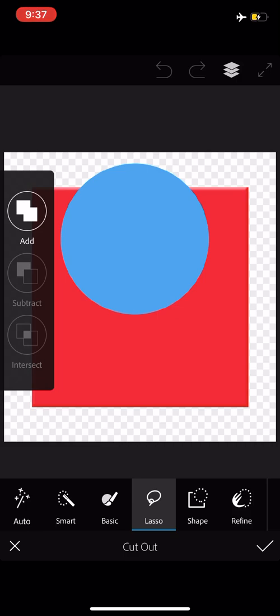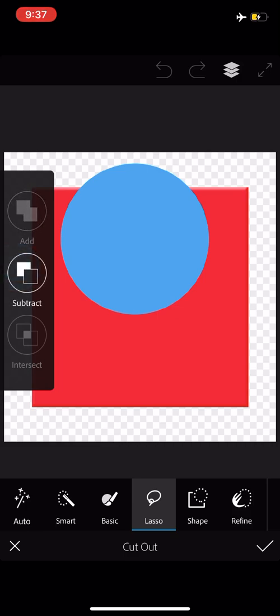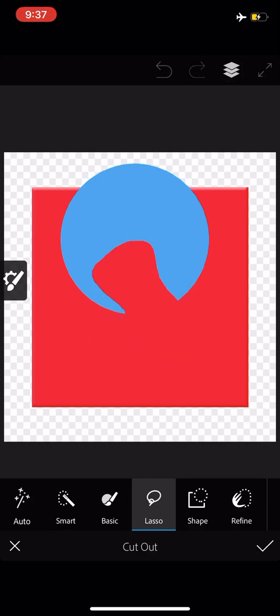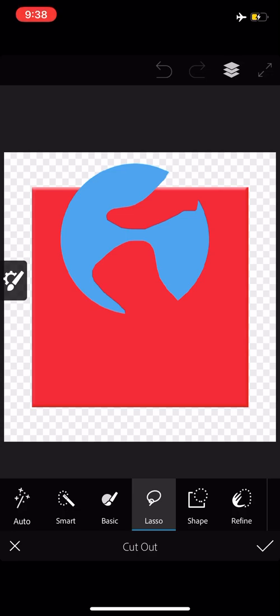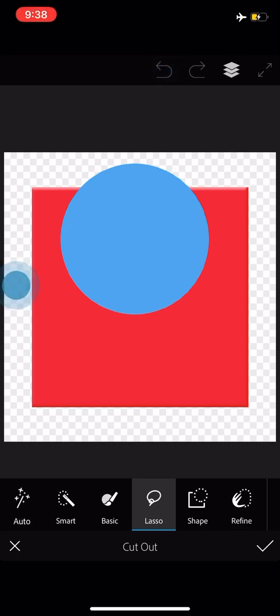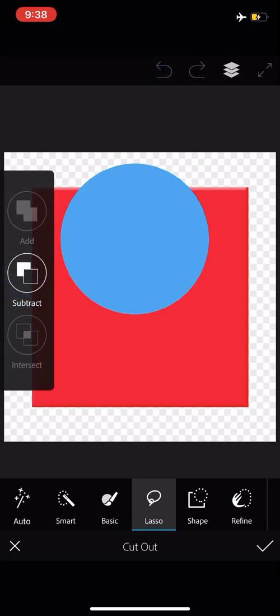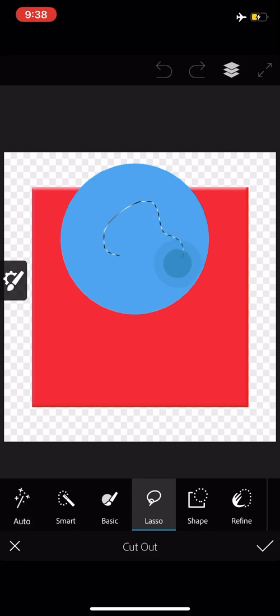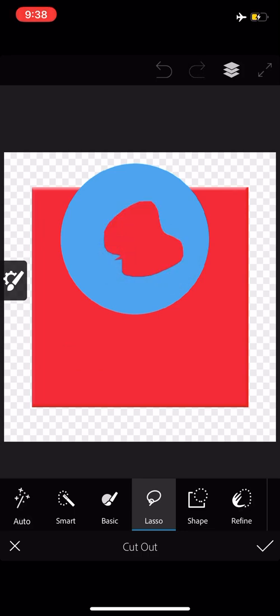I'm going to start with subtract, and I'm going to take the lasso tool just using my finger. I will lasso out a chunk. Lasso out another chunk. You can see as soon as you let go, it makes that shape that you just lassoed. You can do that starting from an edge. You can do it in the middle.